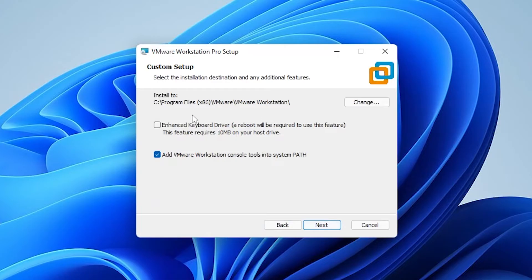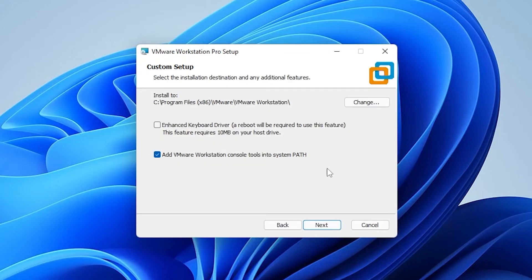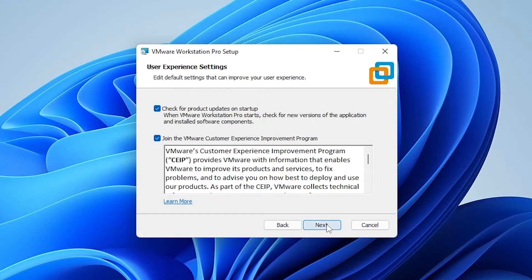I'm going to be installing this in my default folder. You can change the folder if you have any space issues by clicking on the change button. I'll be leaving mine in the default space. Once you have your options selected, you can click on next.